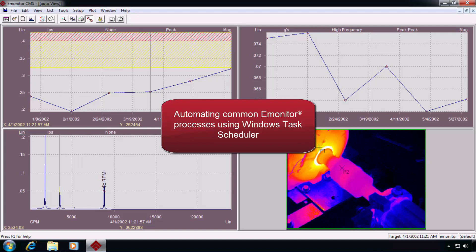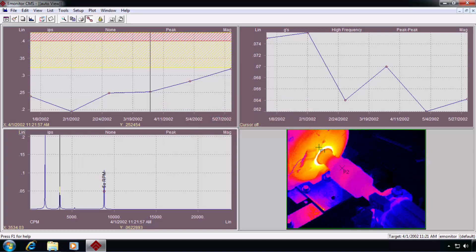Automating Common E-Monitor Processes Using Windows Task Scheduler. In E-Monitor, there are several common functions that users need to perform on a regular basis.